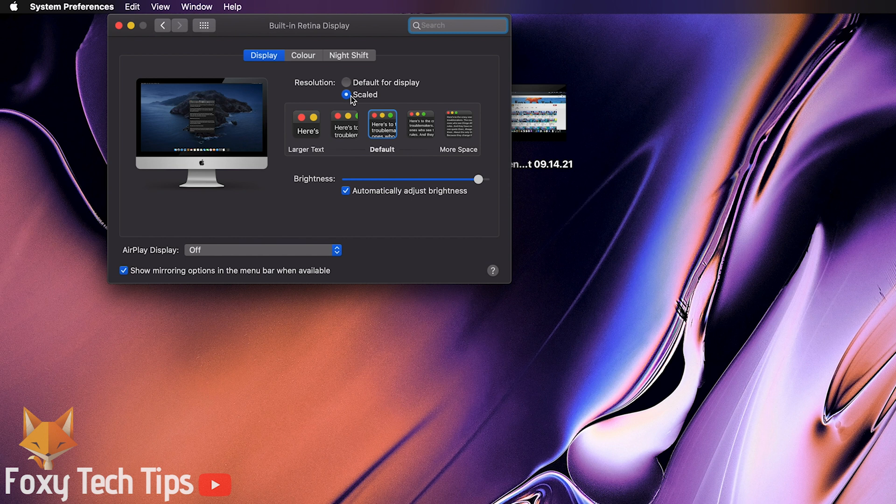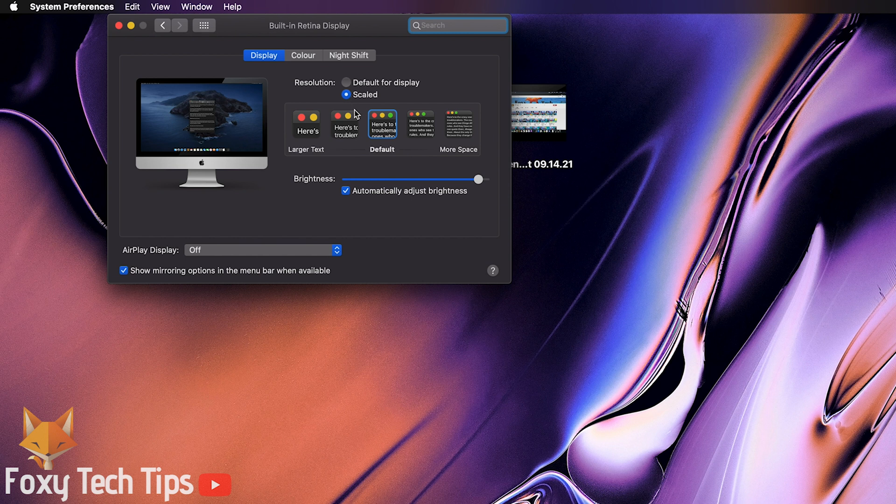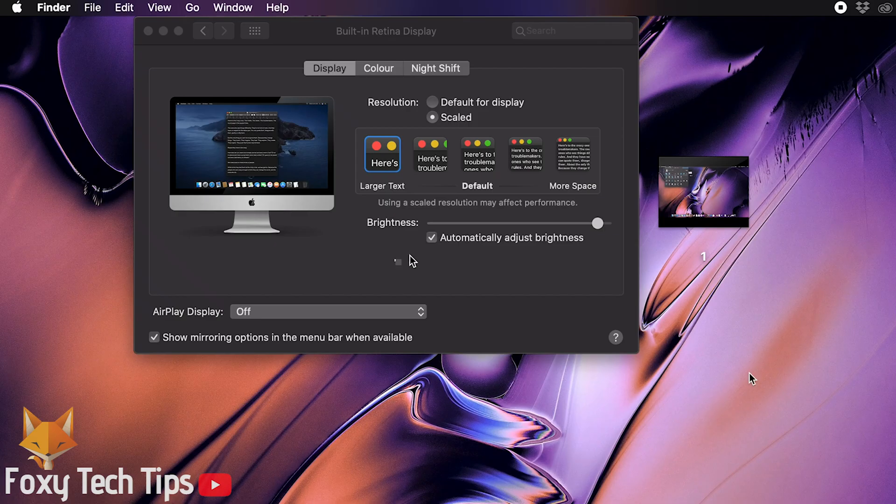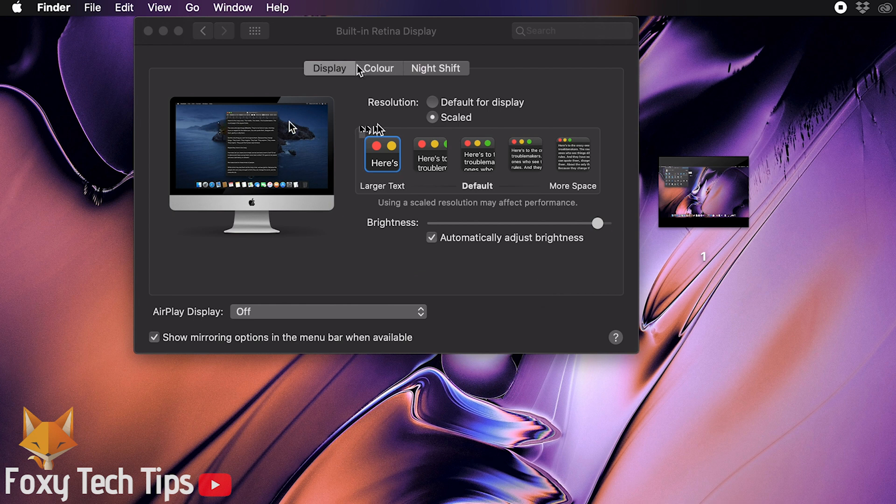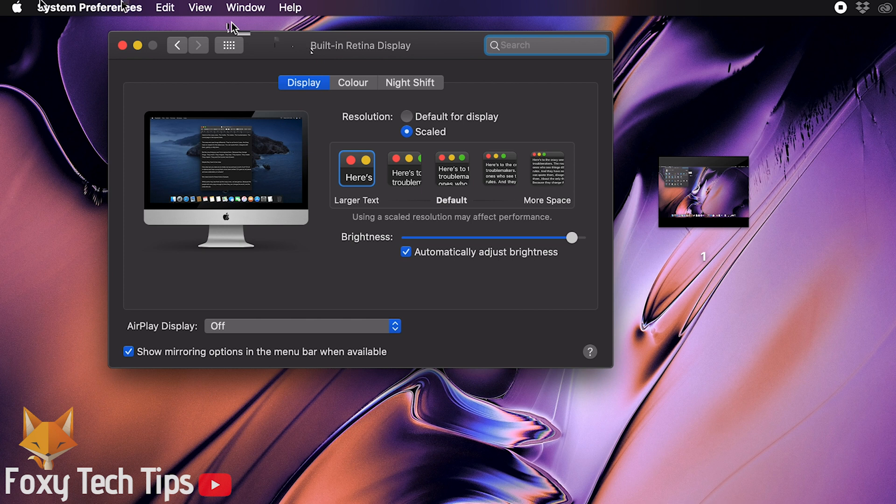Change the option here to scaled. You can now click on the different options here to preview what they are like. Note that scaling the resolution here will likely affect the image quality too unfortunately.